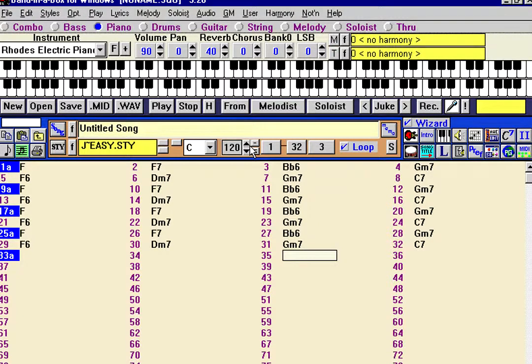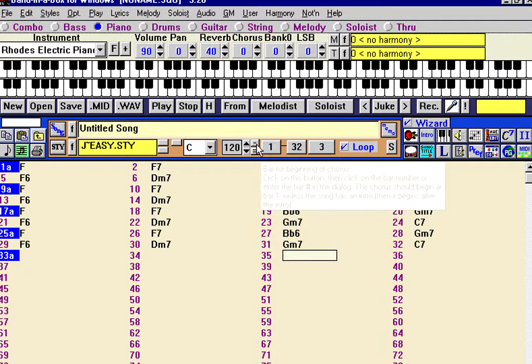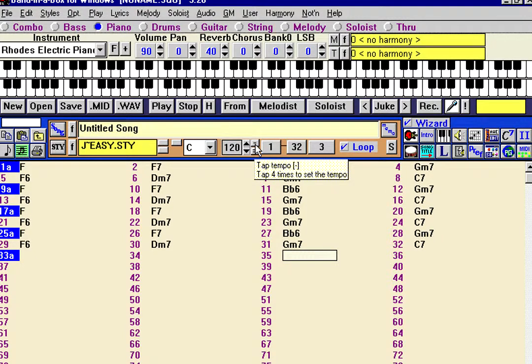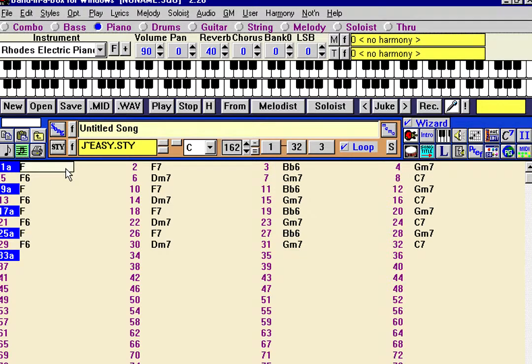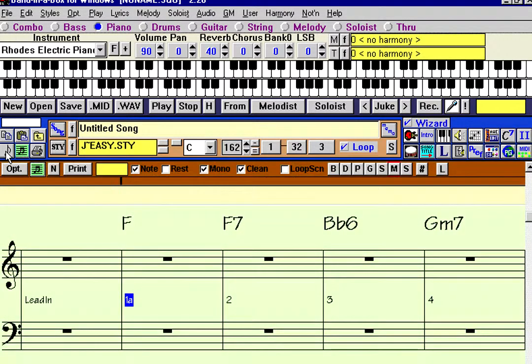Now we'll set the tempo by just typing this minus key, 1, 2, 3, 4. Now, our challenge is to enter the notation for this particular song.